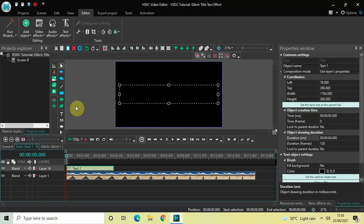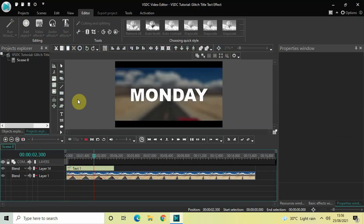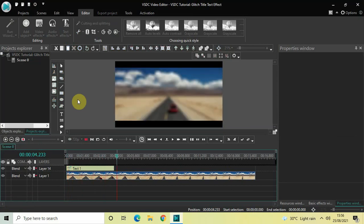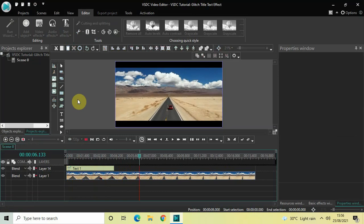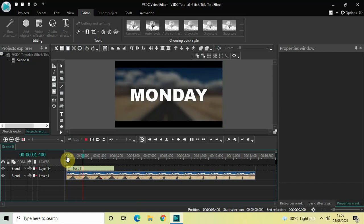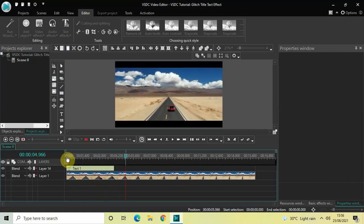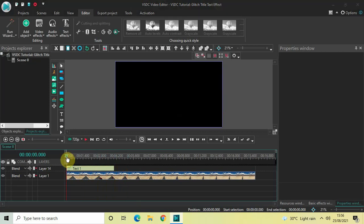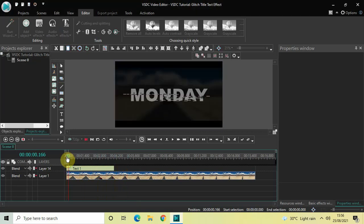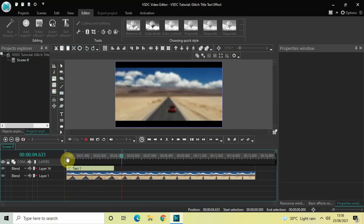Let me quickly play this entire thing from the start — this is how you can create a glitch title text effect in VHTC free video editor. Do let me know your thoughts in the comments section below, like the video, and subscribe to my YouTube channel. I'll see you in the next video — thanks for watching!